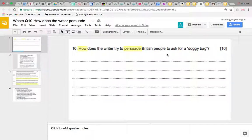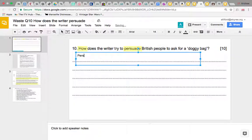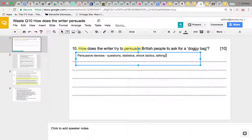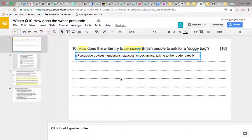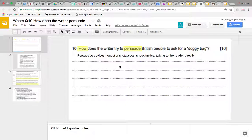The question is: how does the writer try to persuade British people to ask for a doggy bag? Any time we've got a 'how' question, we need to look at persuasive devices — things like questions, statistics, shock tactics, and talking to the reader directly. If we've got a few of those techniques ready, we know what to look for. It is important we're not just technique spotting and leaving it at that, but having those ideas in mind should be quite helpful.